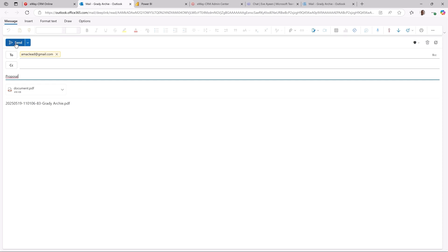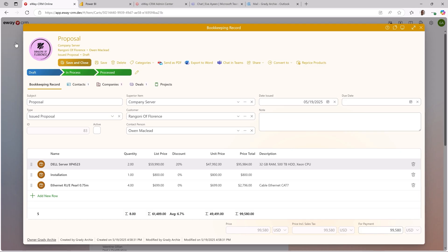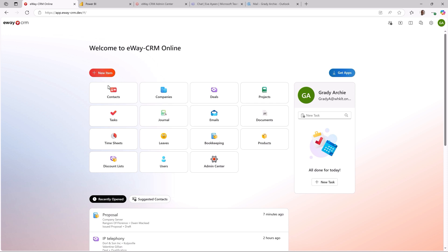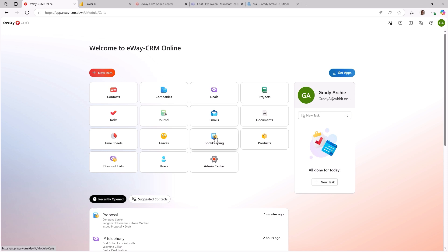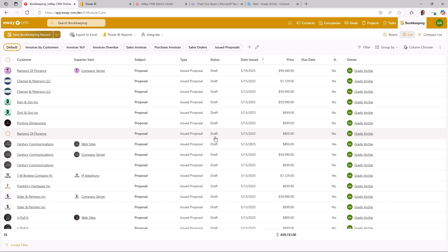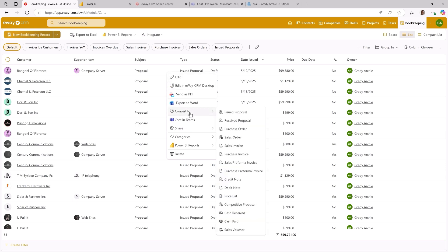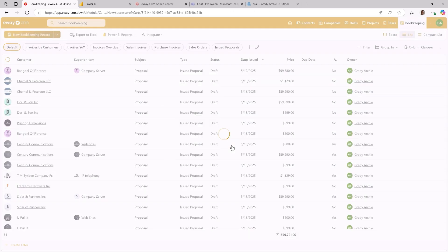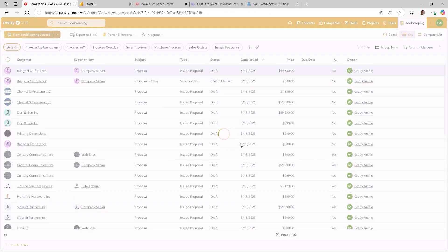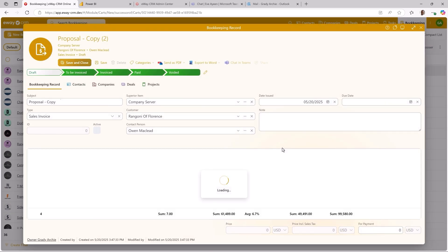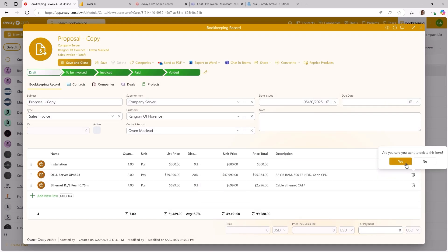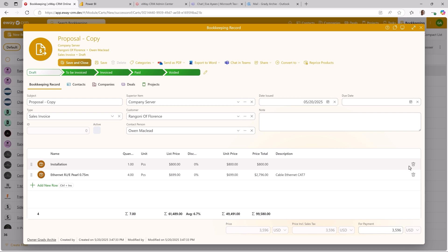As soon as a client accepts my proposal, I can send them a first invoice. That's simple. I will right-click on the proposal, select Convert to and Sales Invoice. The first invoice is supposed to contain just the first item, so let me delete the rest of them and change the status to To Be Invoiced.